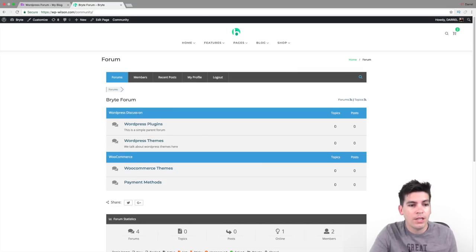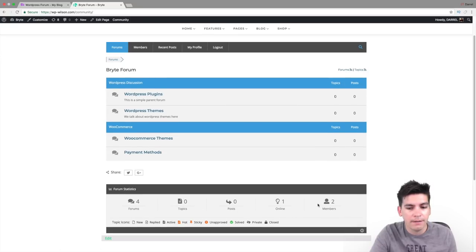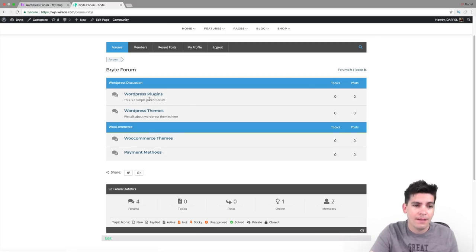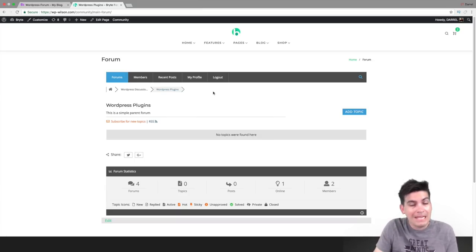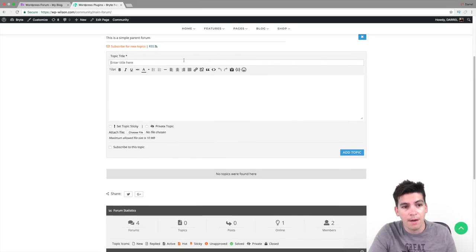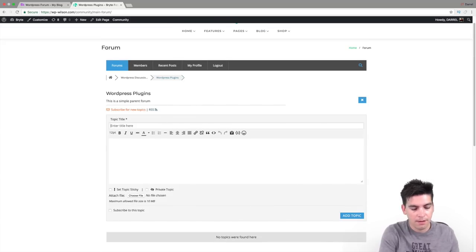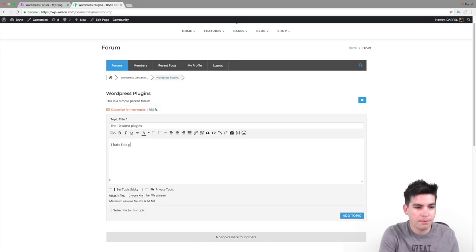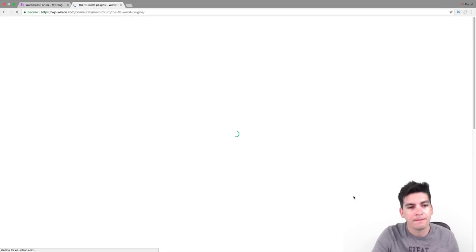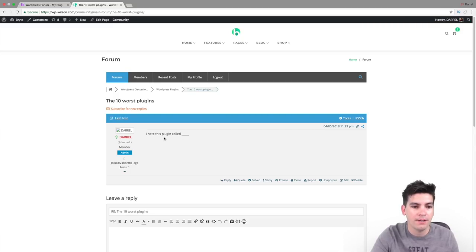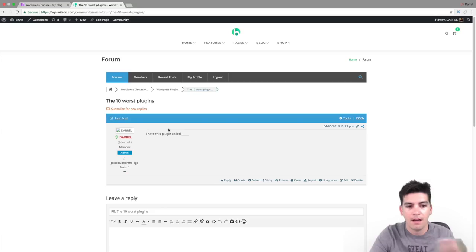Here we have WordPress Discussion with different topics, posts, online, and members — this is a really clean setup. Here we have WordPress Plugins and people can start actually posting in it. Right now we have no posts because that's what the people do. You can always make a new post as a moderator or just add a new topic. Let's talk about 'The 10 Worst Plugins' — add the content and click Add Topic. People can go ahead and respond to this right here.